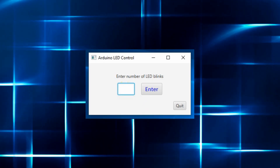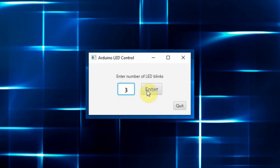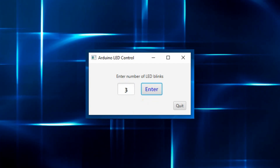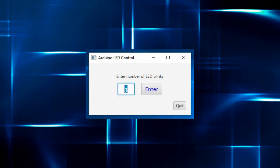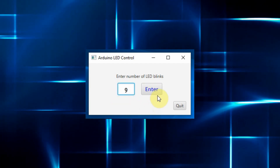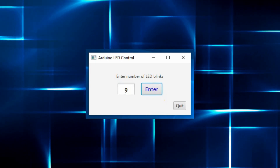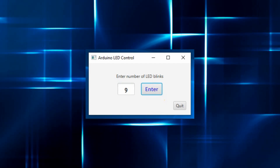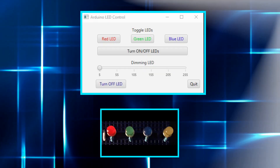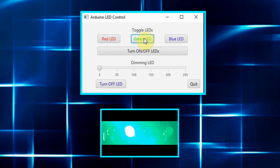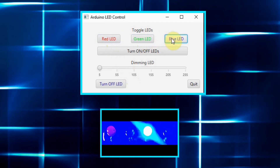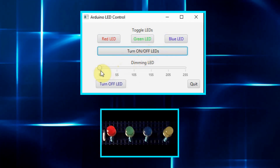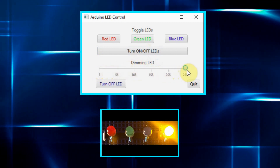In my previous video, I demonstrated a simple JavaFX graphical user interface controlling a single LED connected to an Arduino. In this video, the GUI is modified to control multiple LEDs connected to the Arduino.